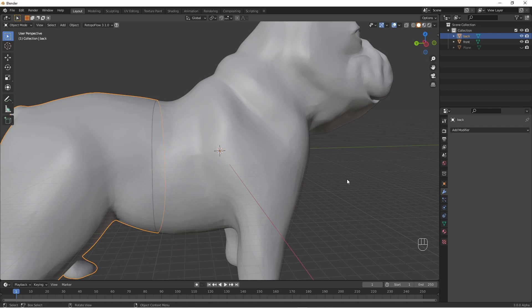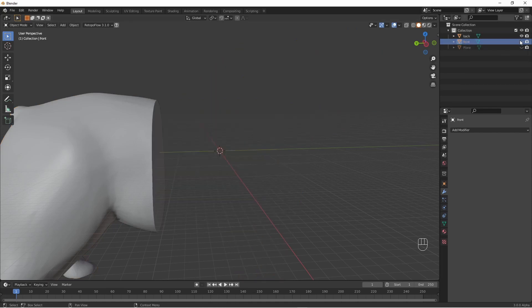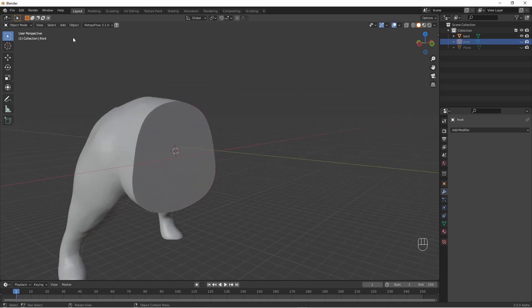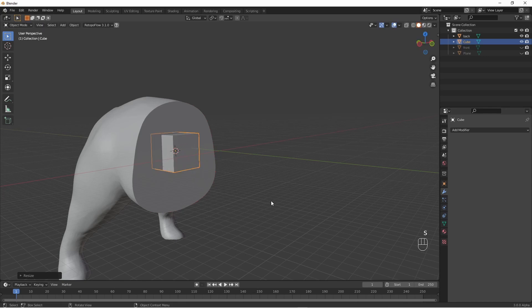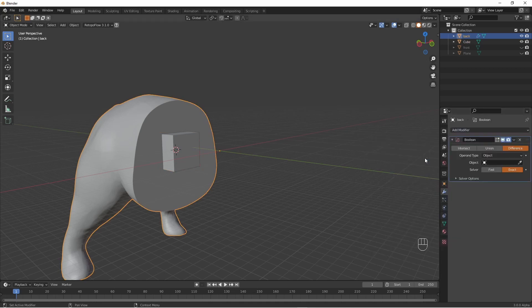Now we want to put in the keying object. I'll use a cube as it's the most simple. First we'll turn off one half of the model — the front half. I'll put the 3D cursor somewhere in the center with Shift+Right Click and add a cube. Scale it up to something sensible. Then select the model, add a boolean, change this to Union, and select the cube. Apply it.